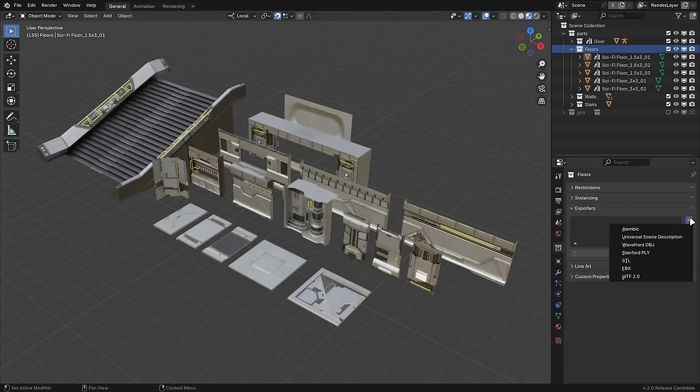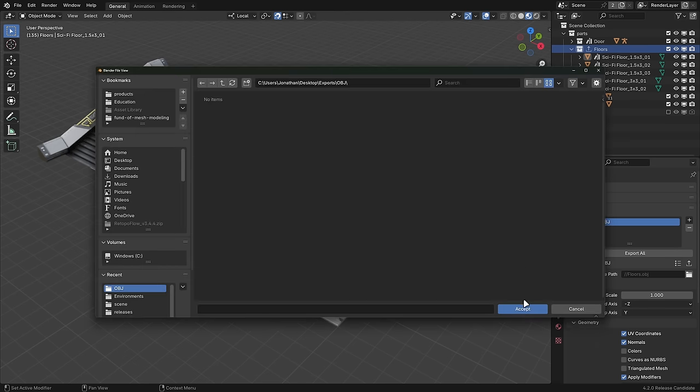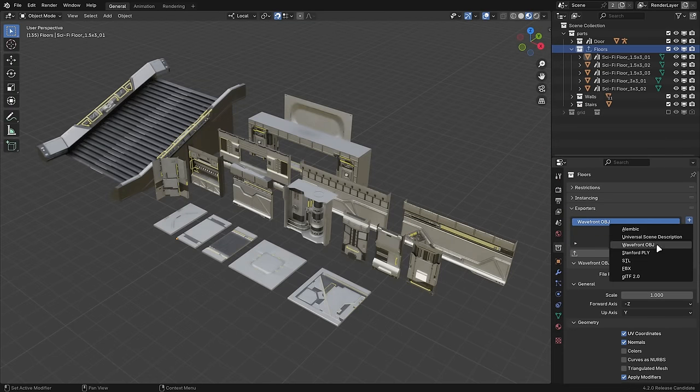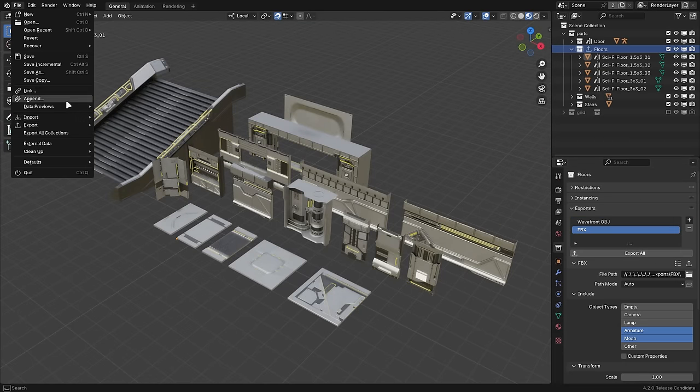A really interesting new feature, especially for those working in games, is the ability to set export defaults per collection. You can set custom file paths and formats per collection, even multiple if you want to, and then export each collection individually or all at once from the file menu.